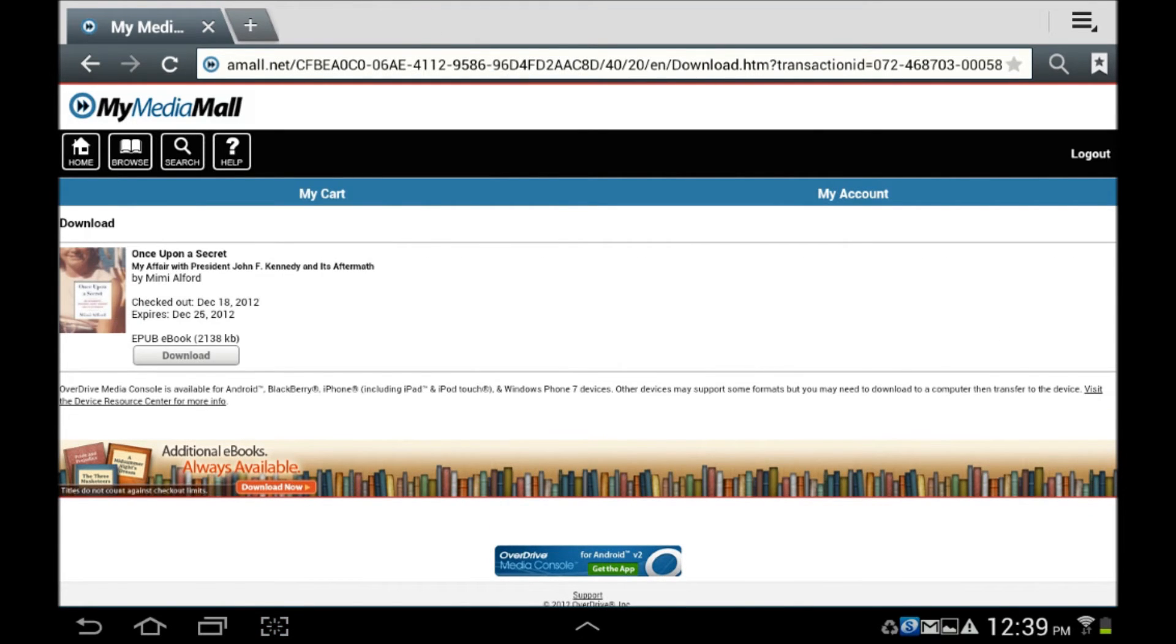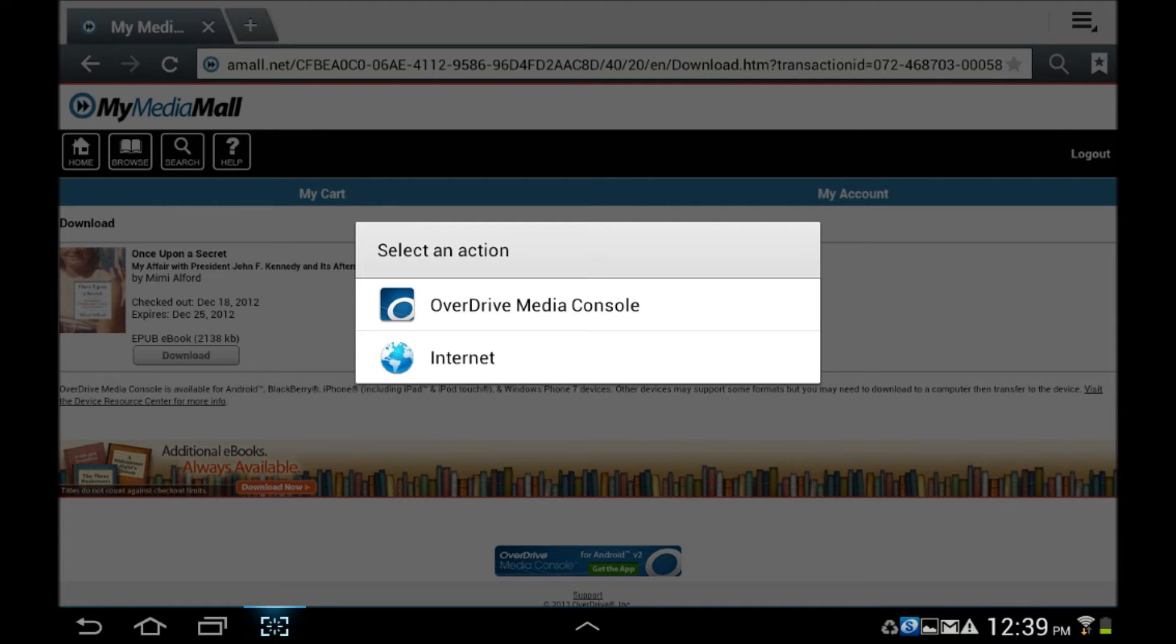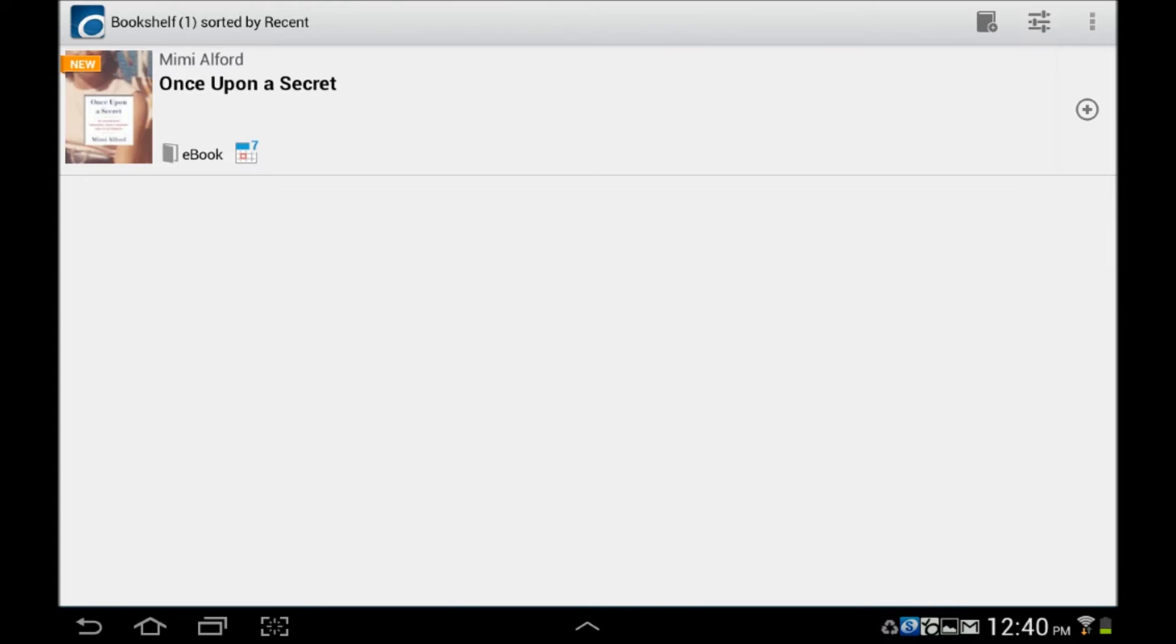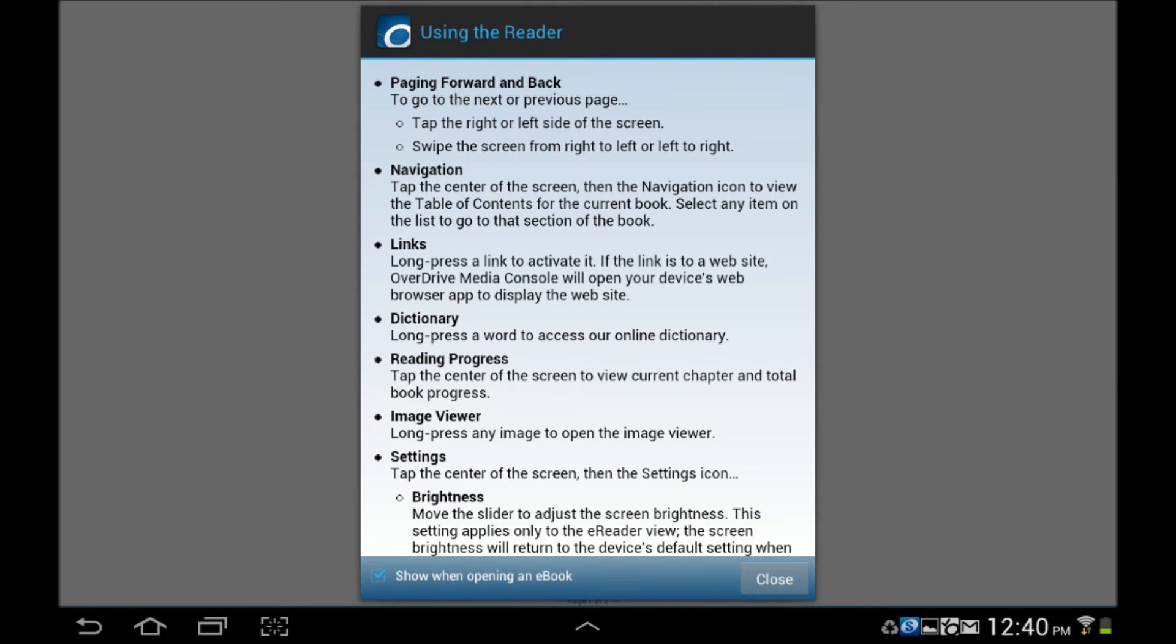The book is now checked out to you. If you click download, the EPUB will launch using the OverDrive Media console, which we installed earlier. The first time the console opens, please take a moment to read the navigational information. You can now enjoy your EPUB book.